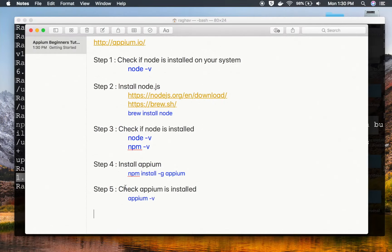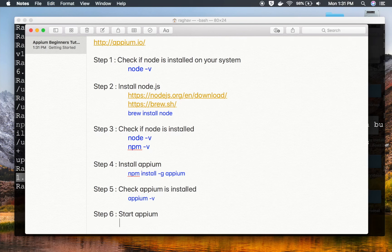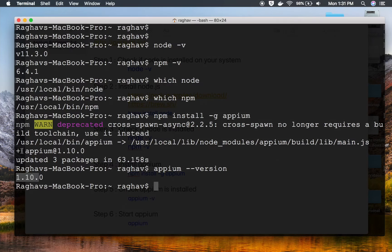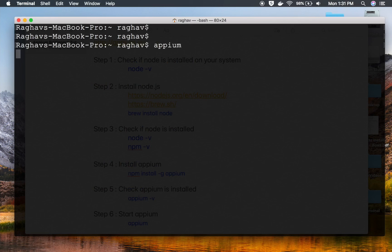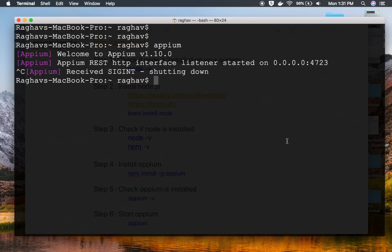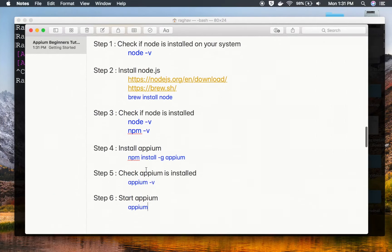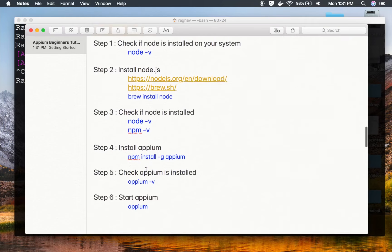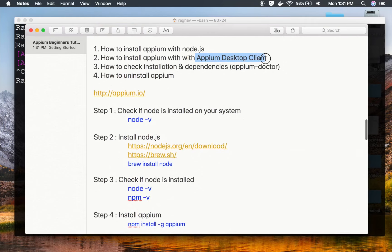Step number six is to start APM. The command to start APM is simply 'apm'. I'll clear the screen, type 'apm', and hit enter. You can see 'Welcome to APM' and it has started on port 4723, which is the default port for APM. I'll press Ctrl+C to shut down the server. With these steps, APM is installed using Node.js.